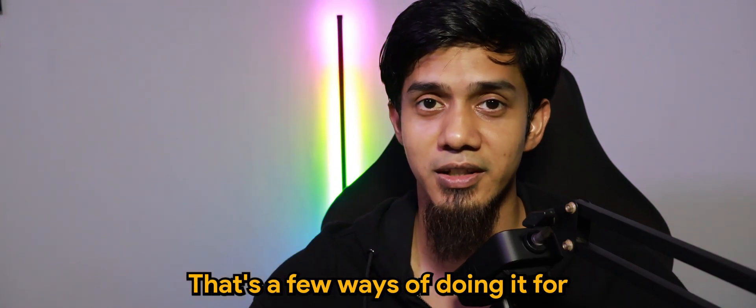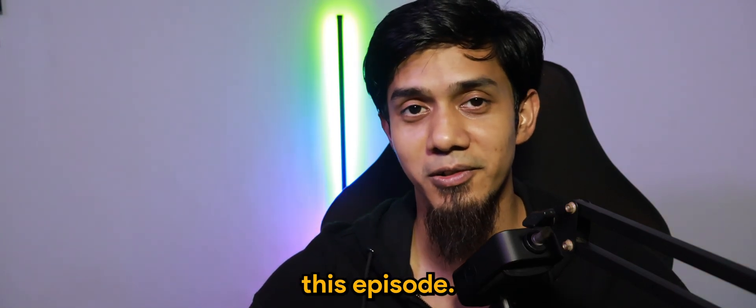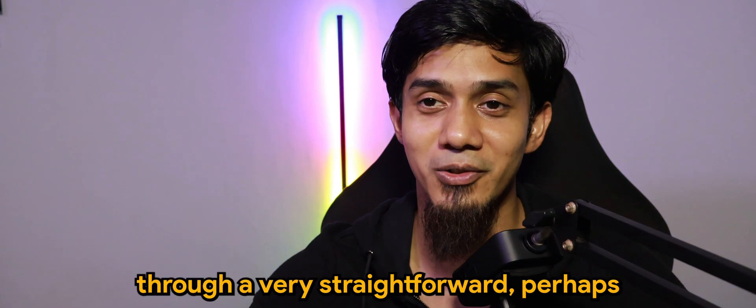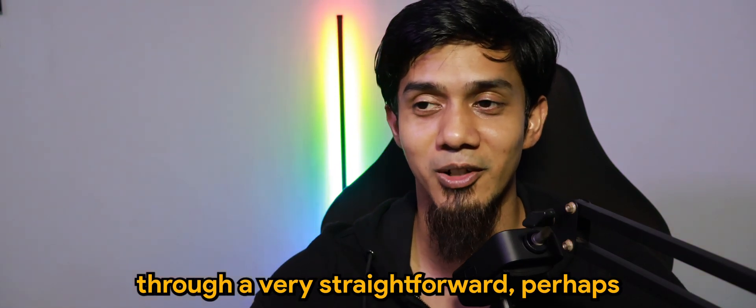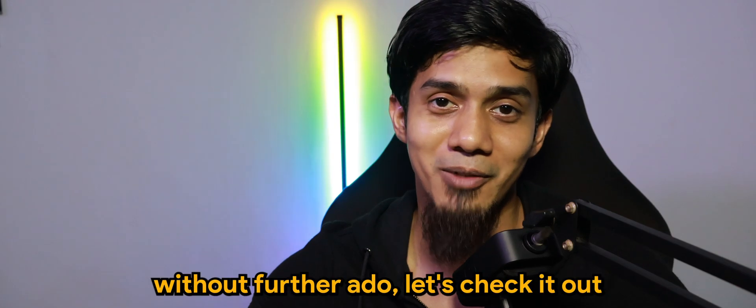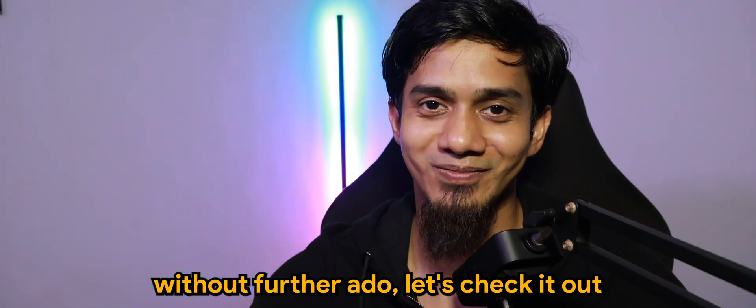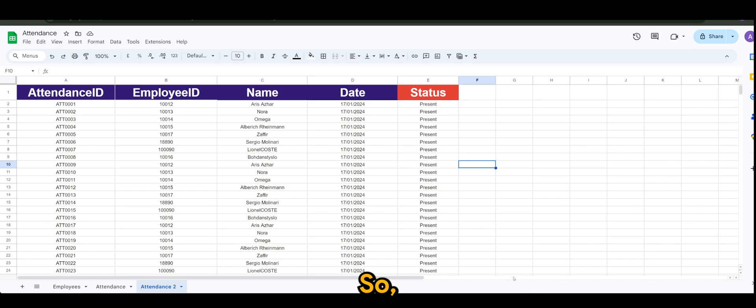There's a few ways of doing it. For this episode, I'm actually going to run through a very straightforward, perhaps the easiest one I can come up with.